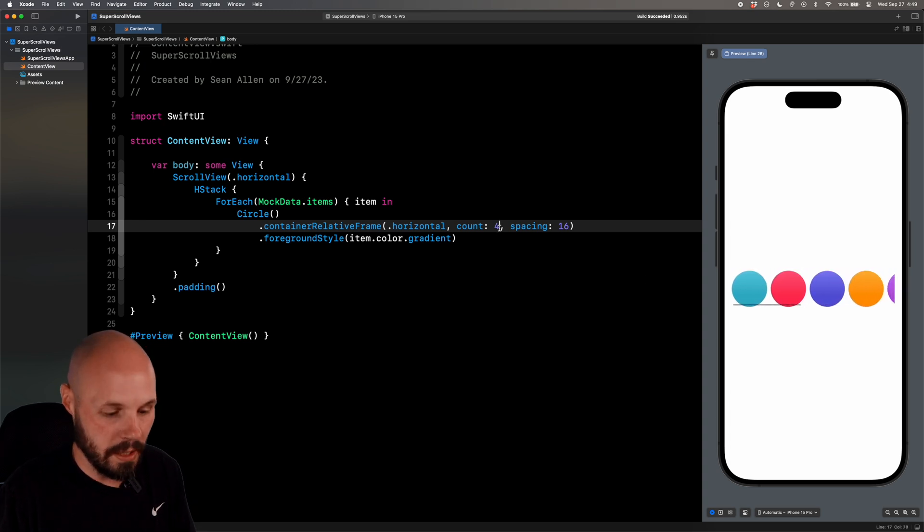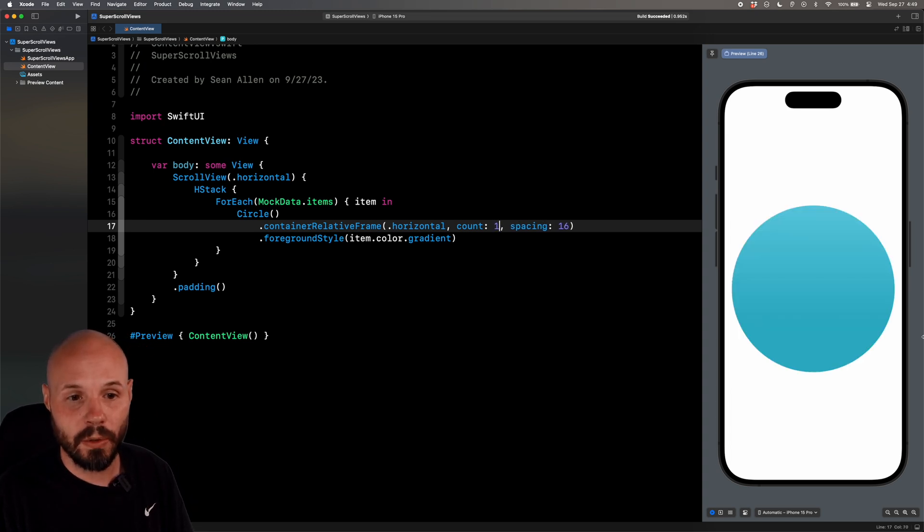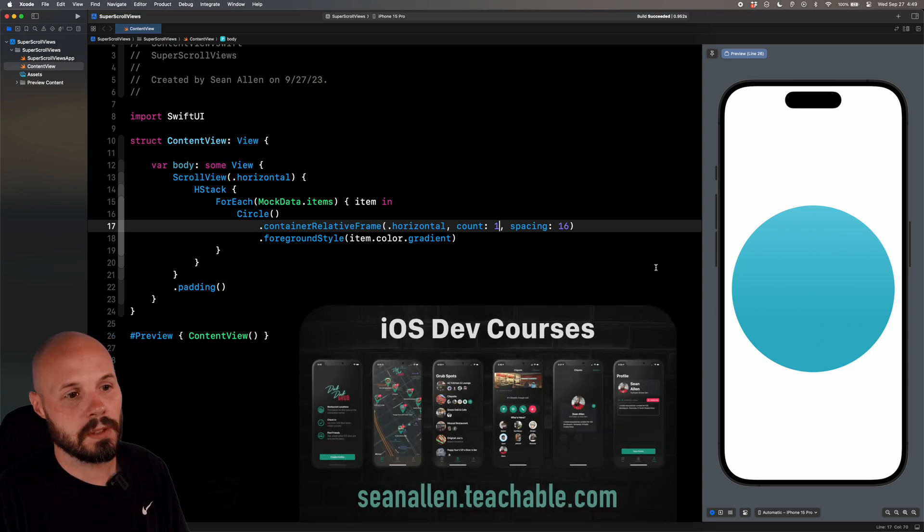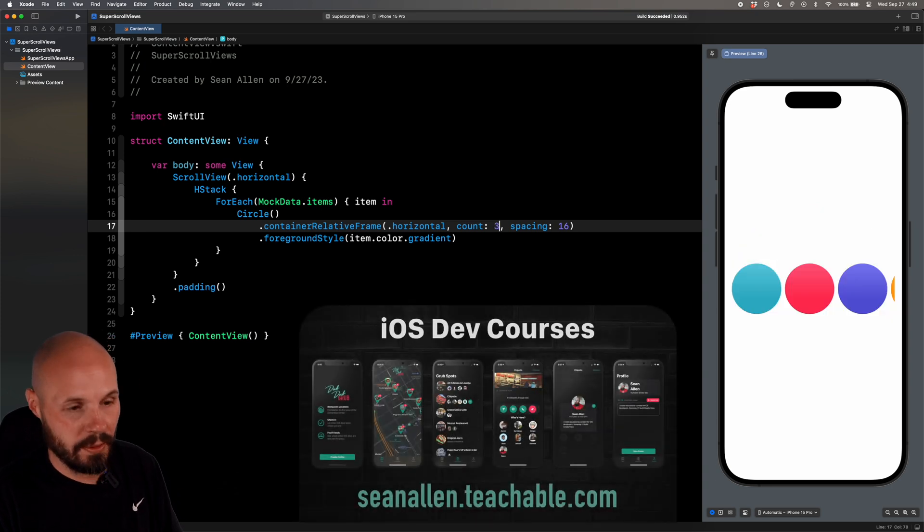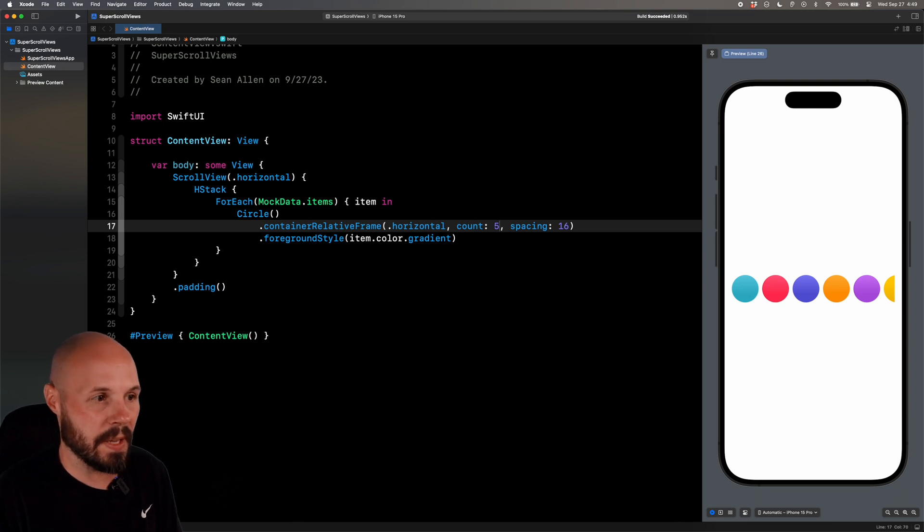Now, if I did eight, it'll show eight. And if I did one, we get one big circle there. So again, this count is how you can manipulate, again, three, five. You can manipulate your scrollview to fit whatever screen.